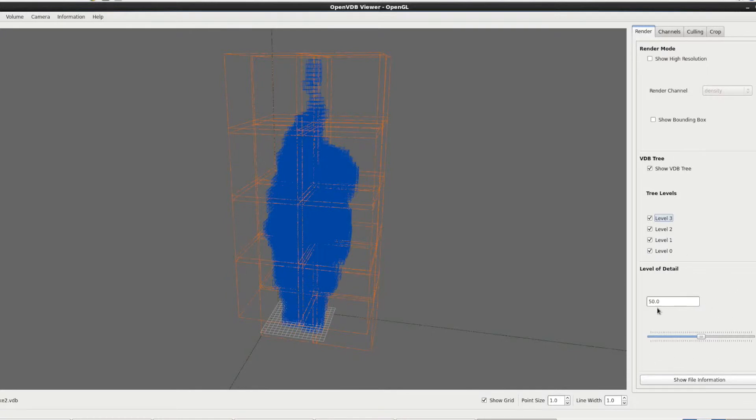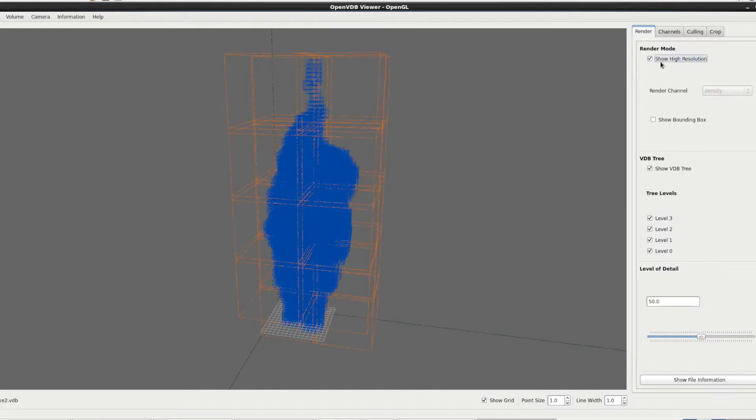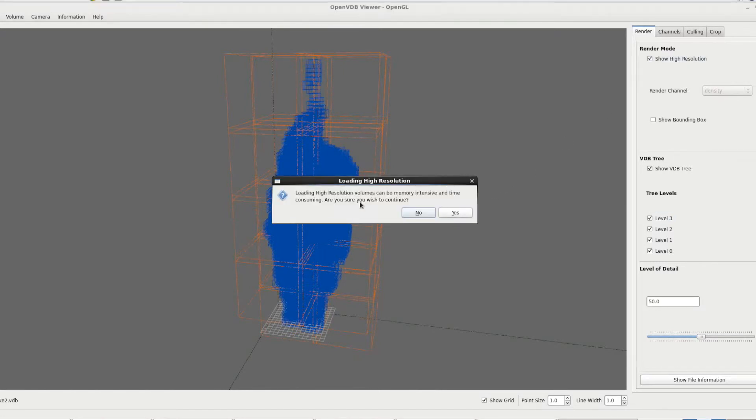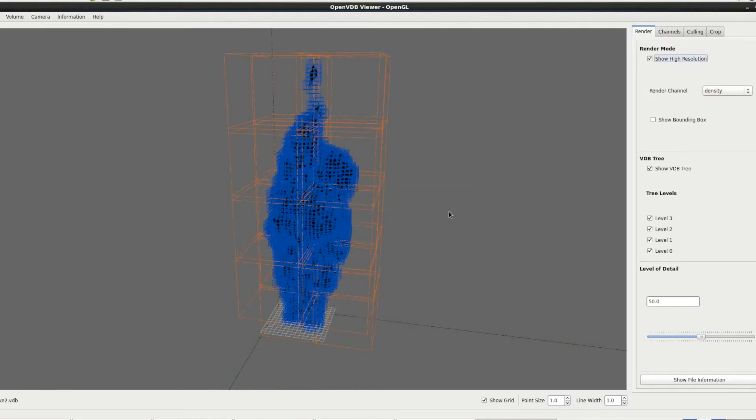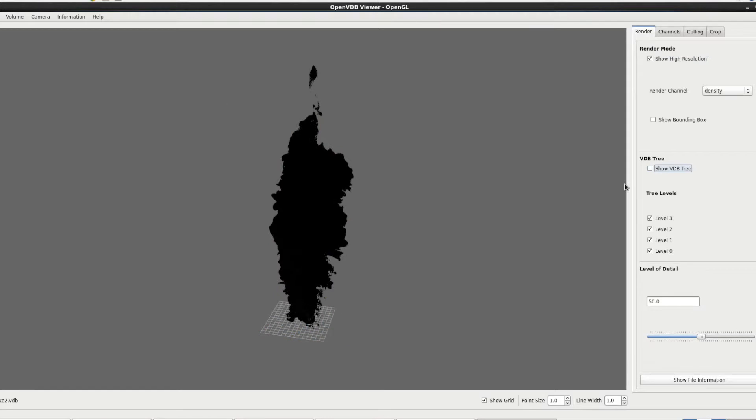And the level of detail here, we'll get to in a minute when we get to render mode, basically displays different levels of resolution of the file. So we will show the high resolution. We're loading the data. It's asking us if we want to continue. We do. Wait a couple of seconds. And you can see it's loading the high resolution data. So if we remove the VDB tree.